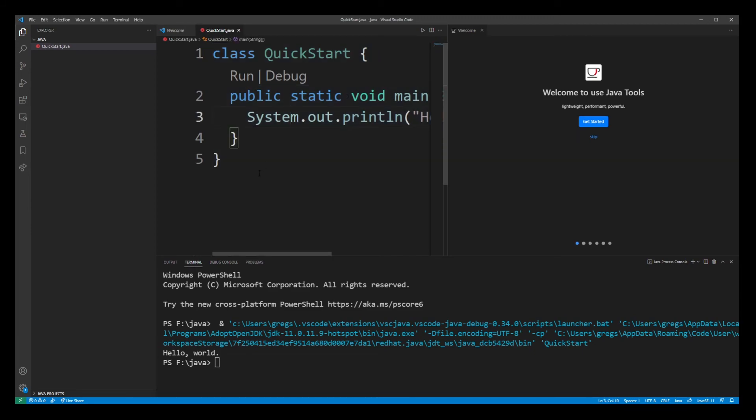So again, this tutorial was never meant to be anything more than just basic installation and an example of how to run a Java application in VS Code editor. I think this short tutorial accomplishes just that. And thanks for watching guys, and I'll see you in my next tutorial.